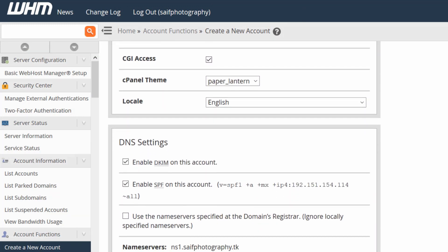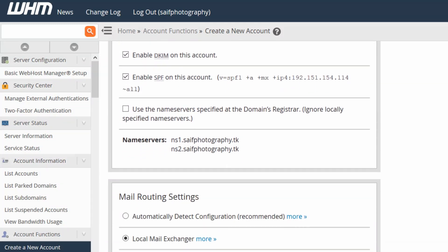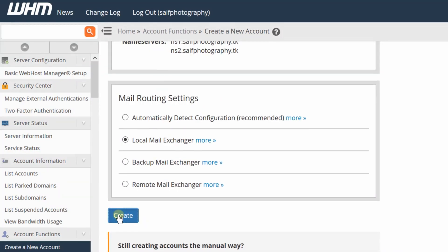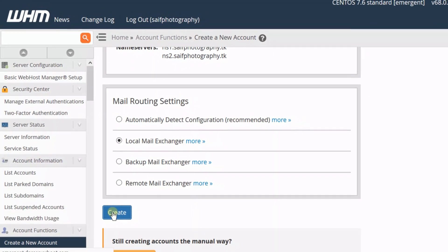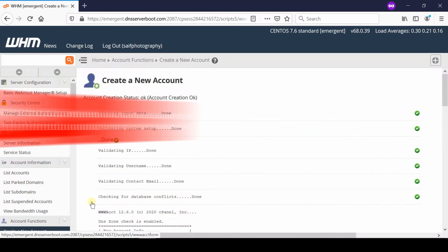Then click over create. Now in this way a new cPanel account will be created successfully.